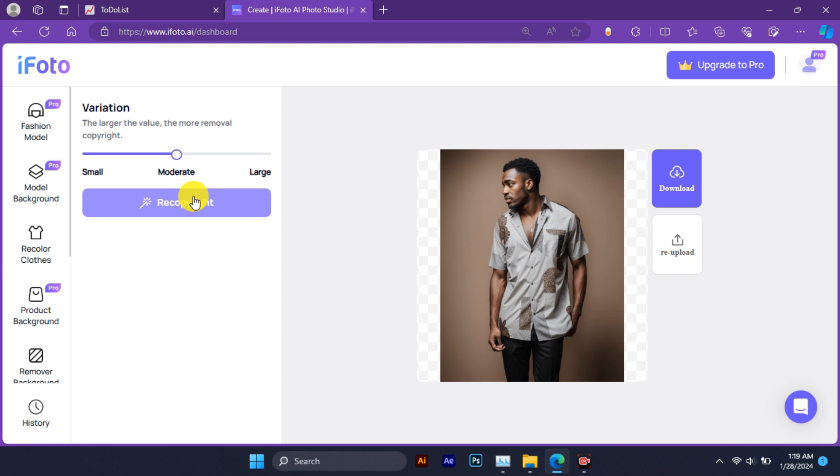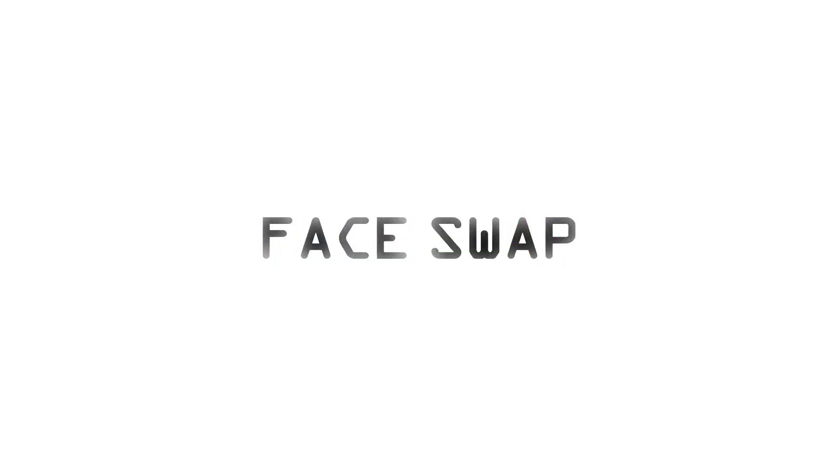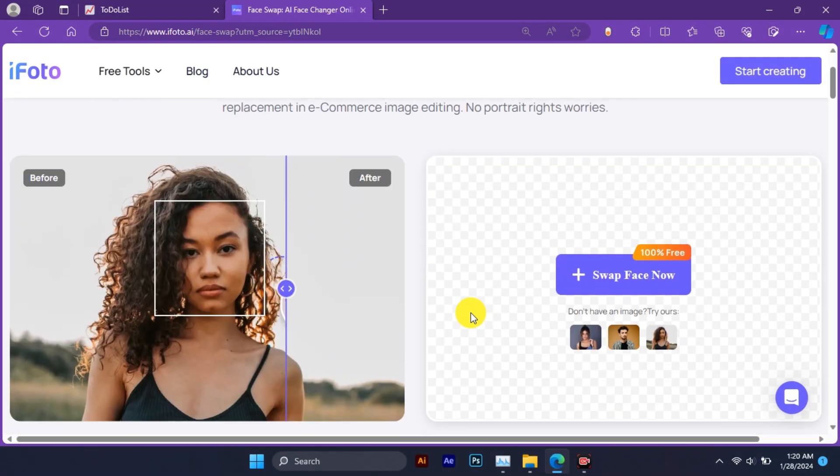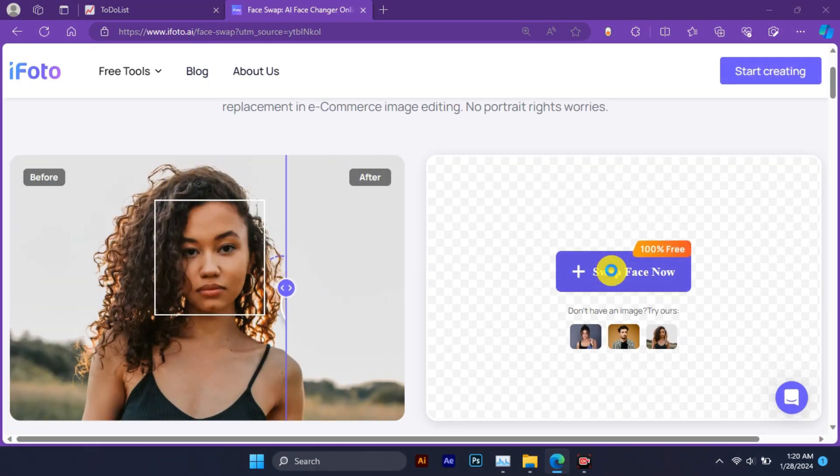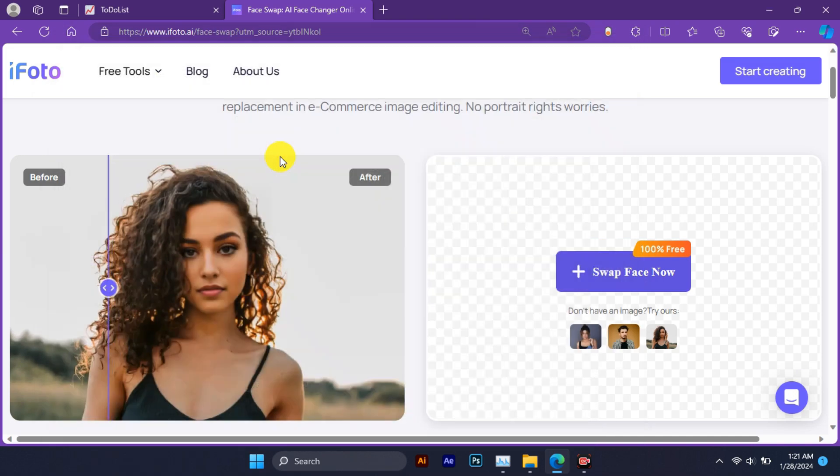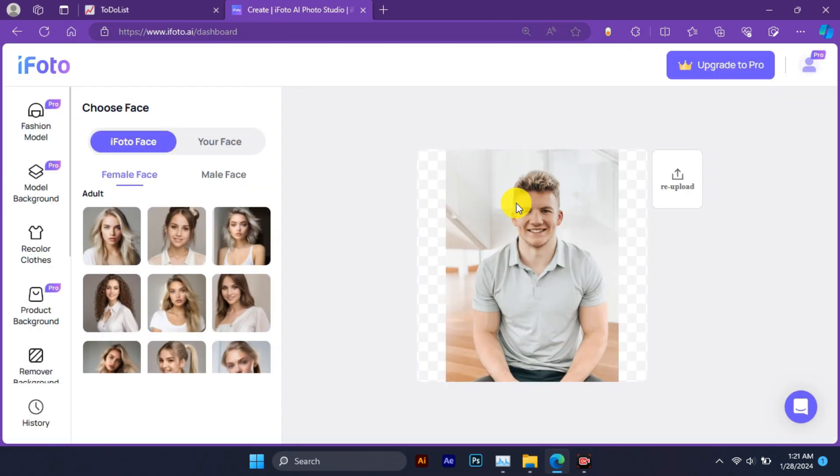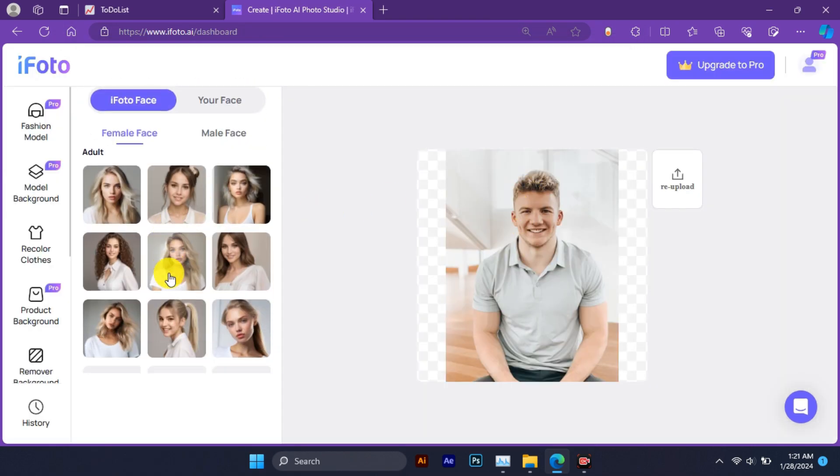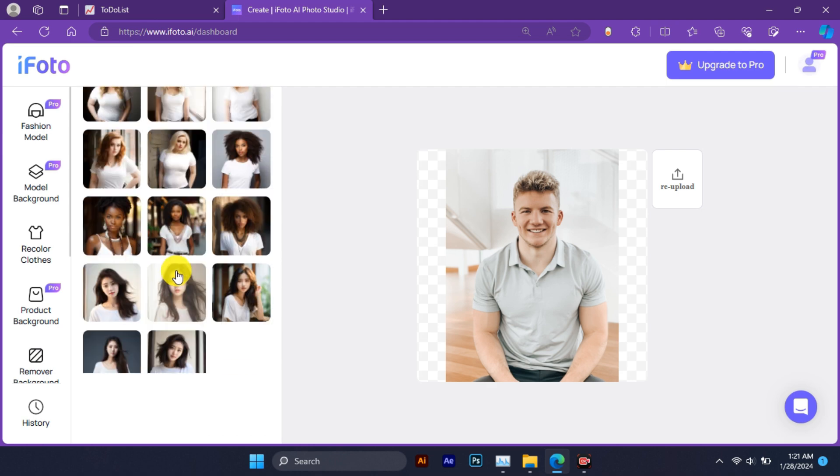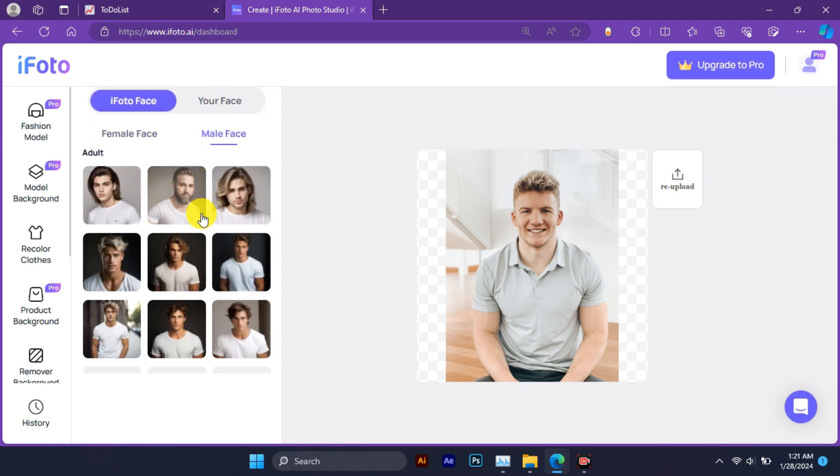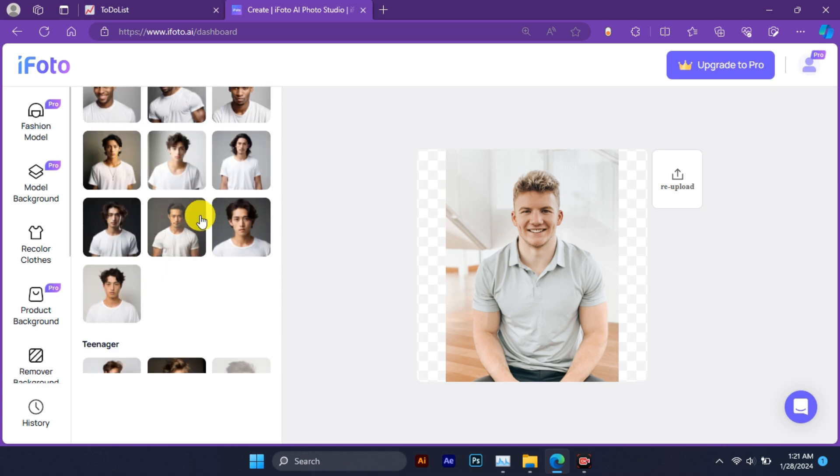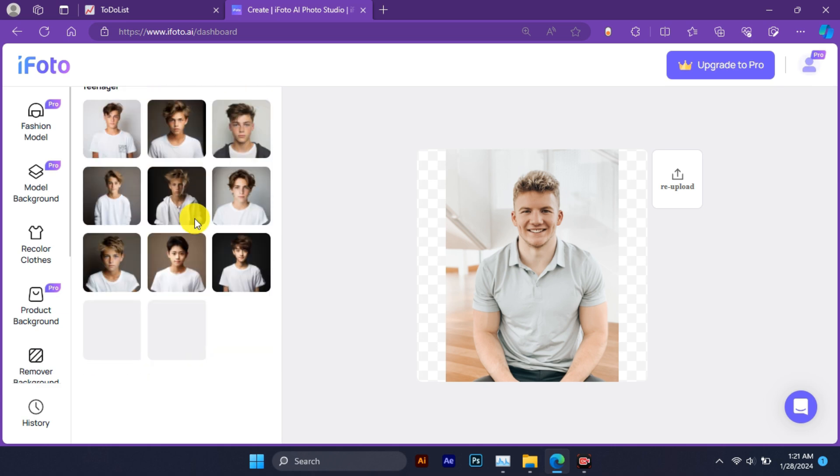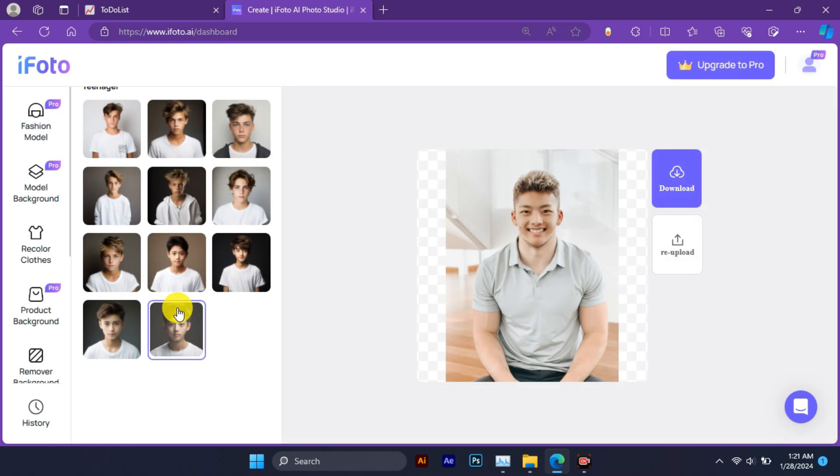Next, let's look at face swap. Face swap is a powerful tool that allows you to swap any face in your existing photos instantly with AI. This means you can create customized and realistic human images for your projects without worrying about portrait rights or finding the perfect model. With face swap, you can replace faces in your photos with preset photos or your own images.